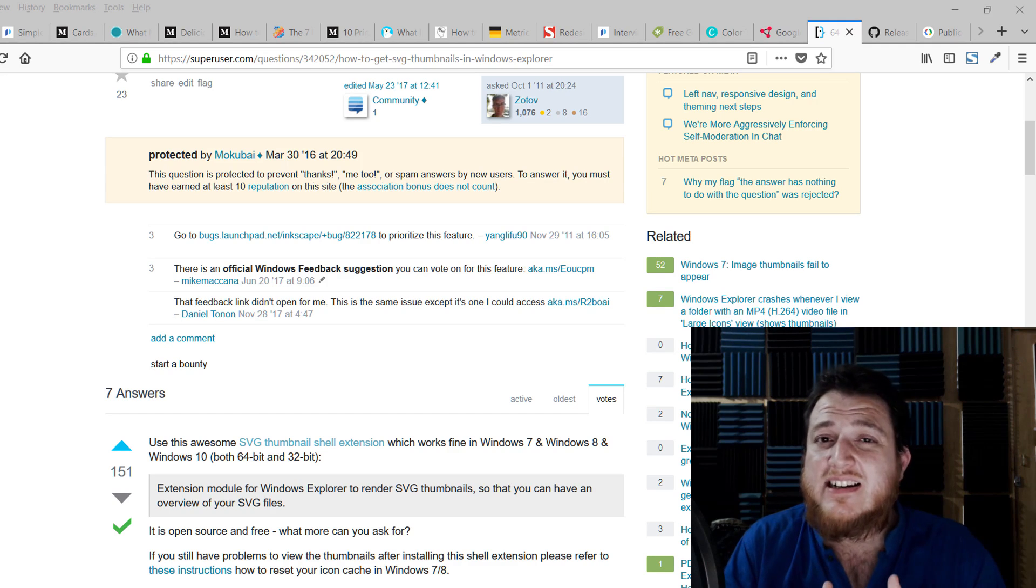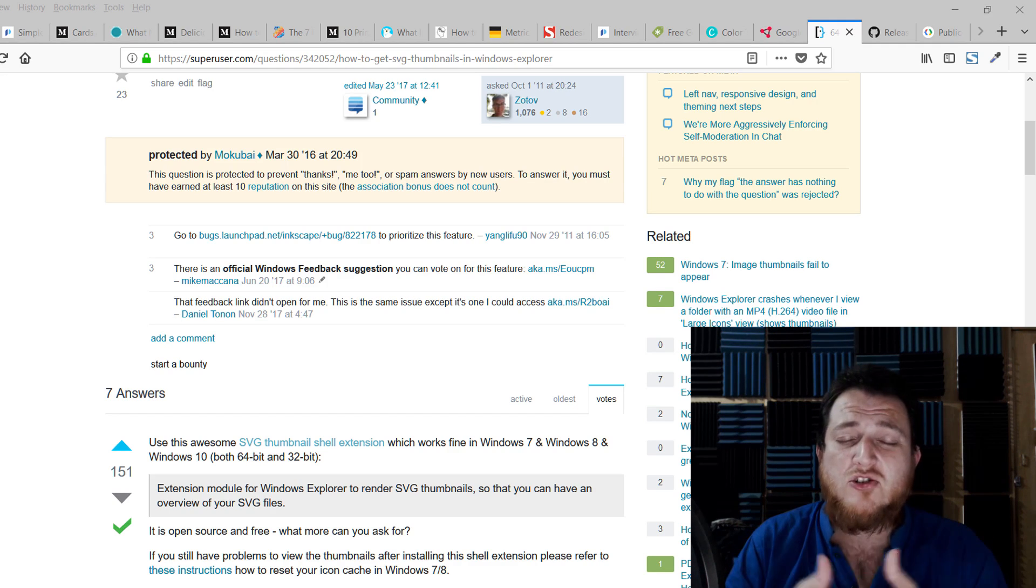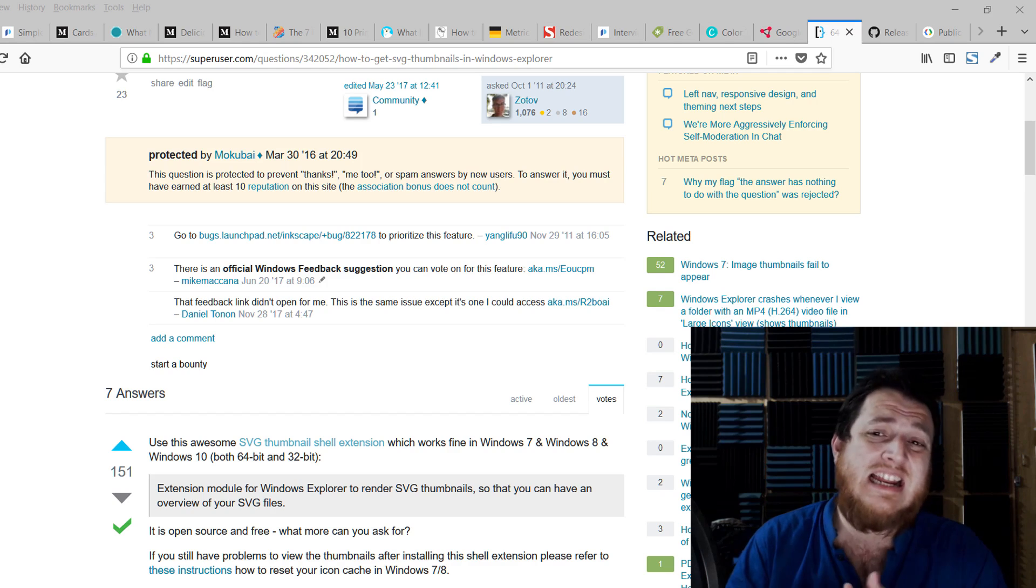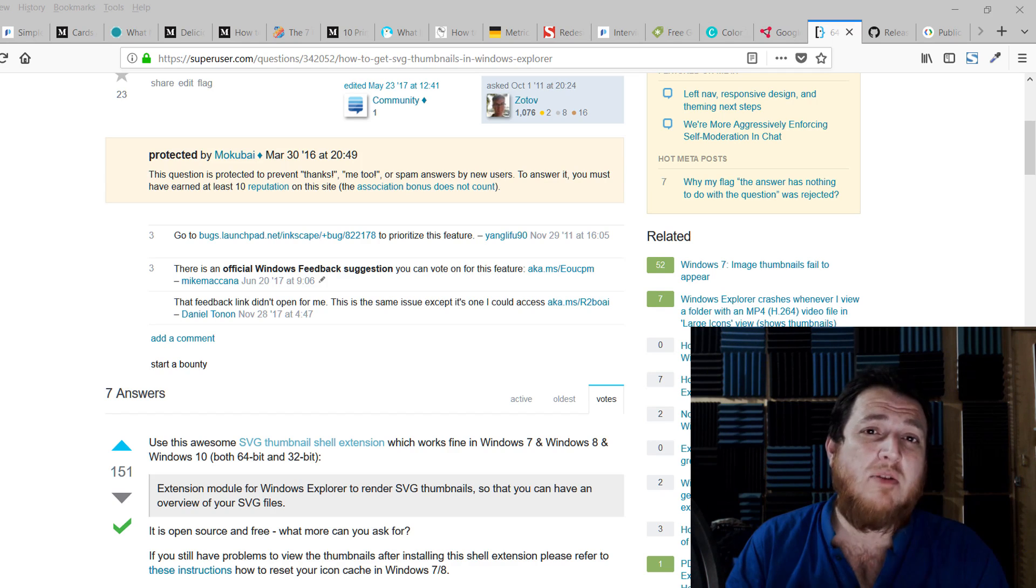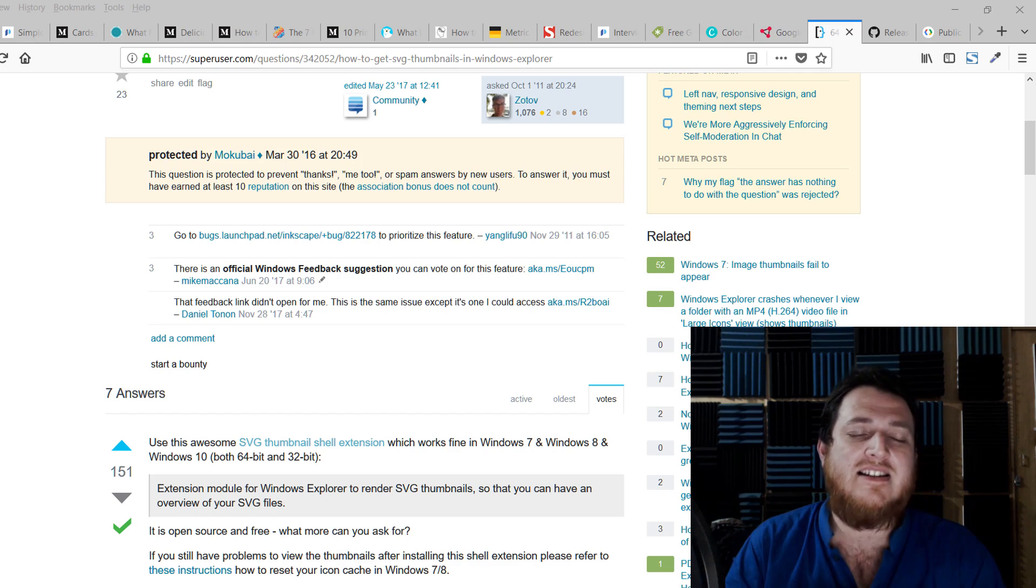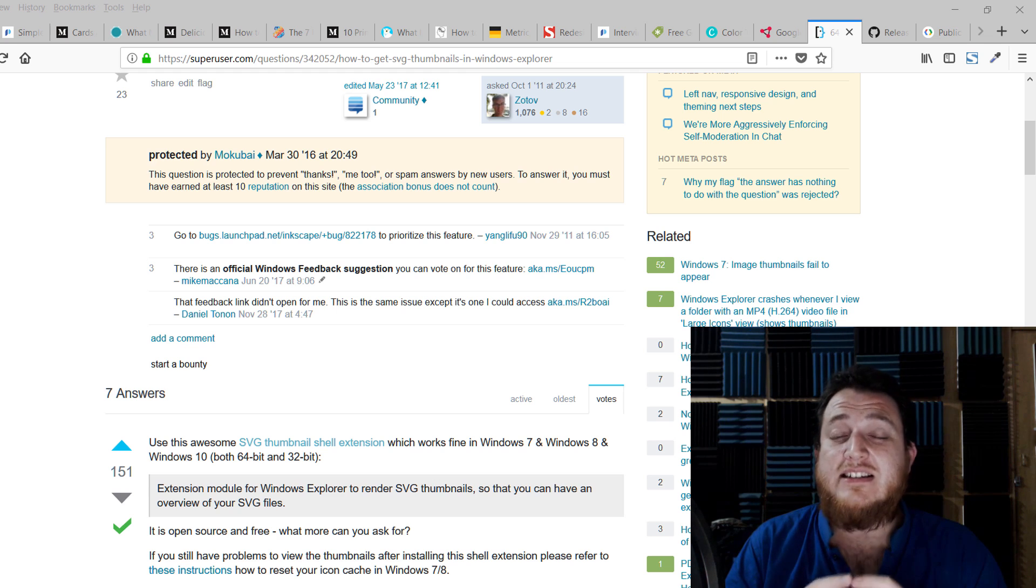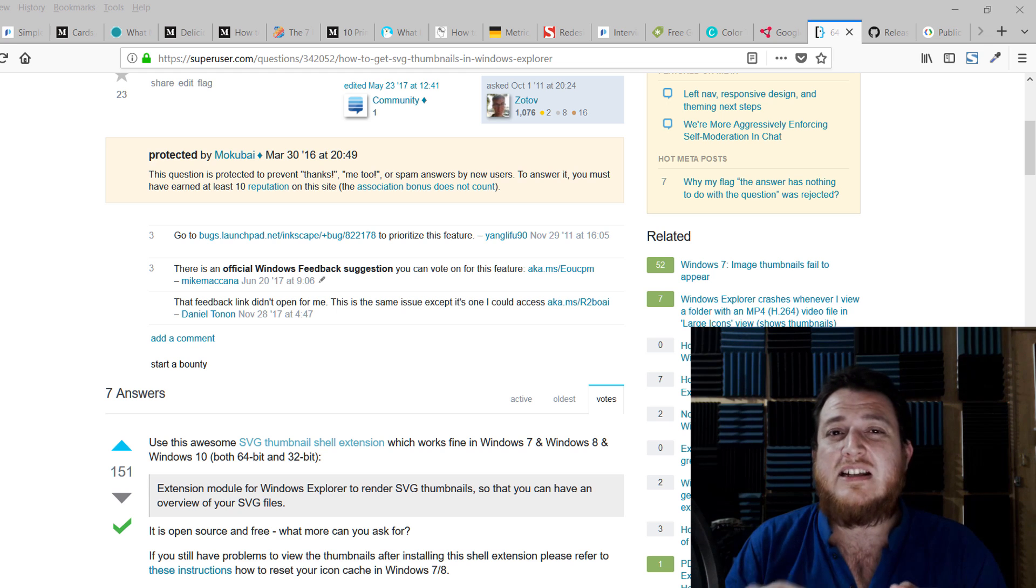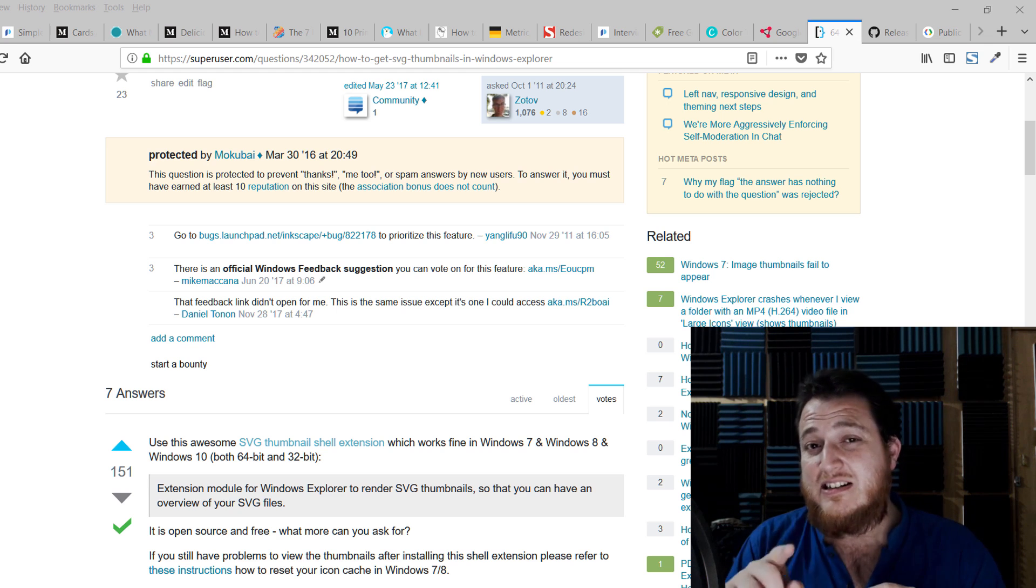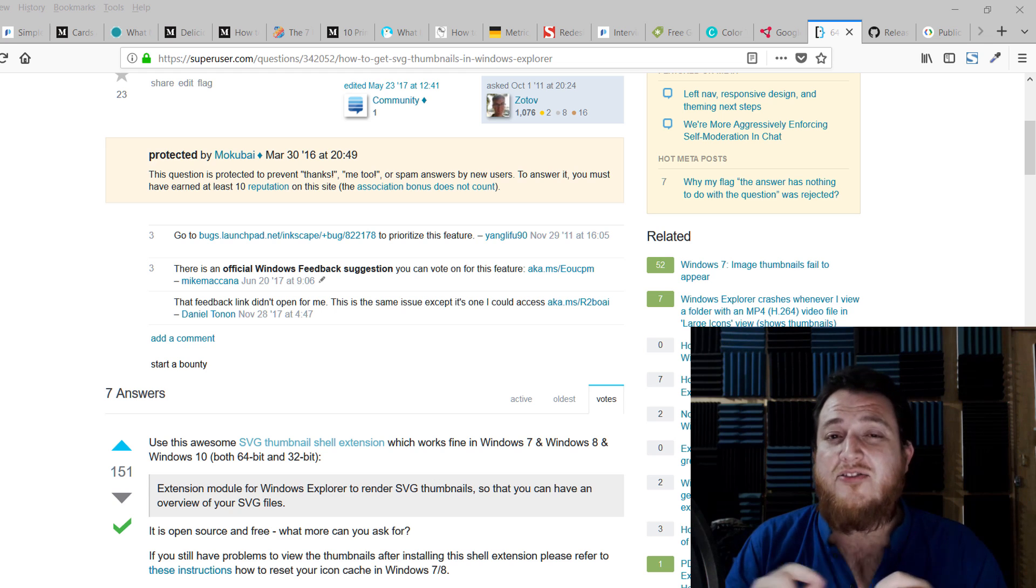If you're a designer like me using Windows or PC operating system, the major problem I face daily is that I want to see all my SVG files and their previews. All the icons I'm using in SVG format, I want to see their little thumbnails in the files or in Windows Explorer.